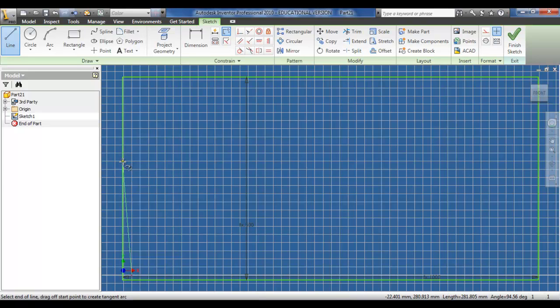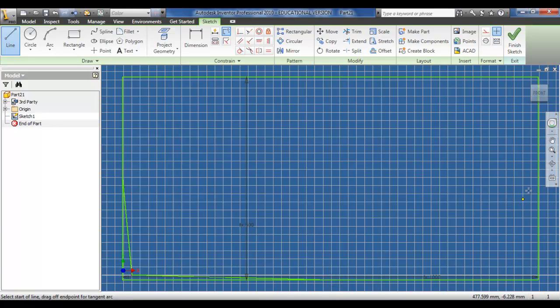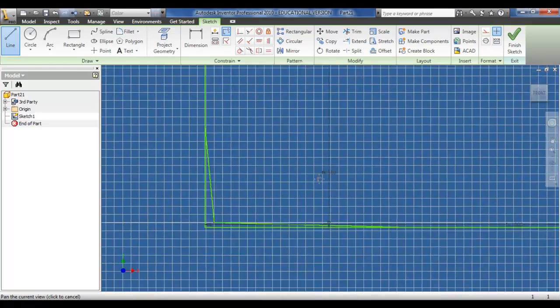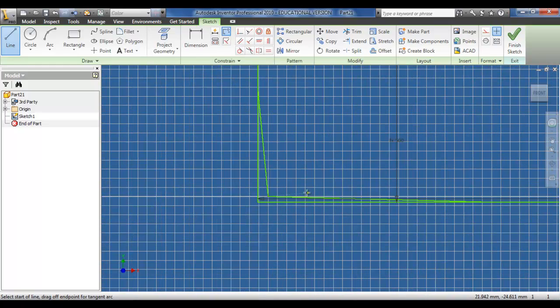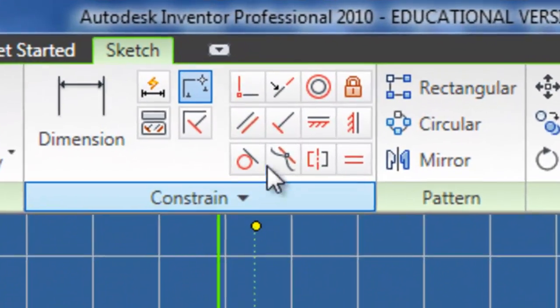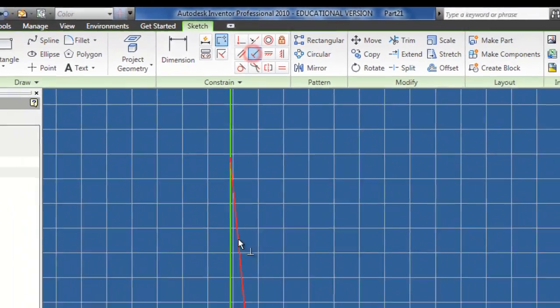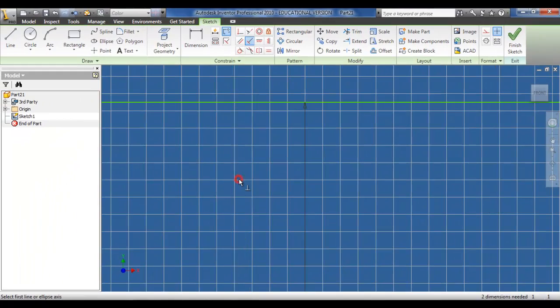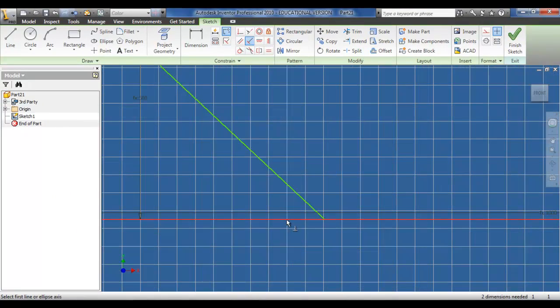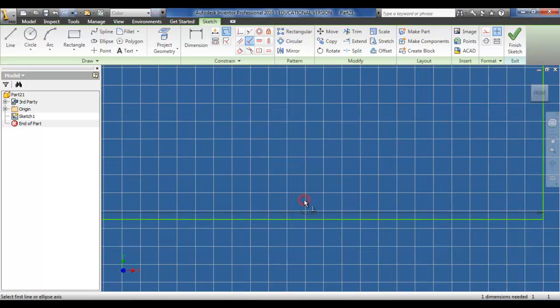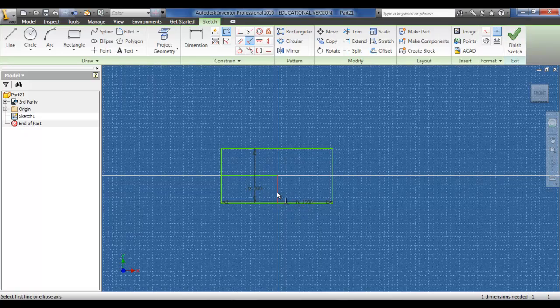Now from the origin, I'm going to draw a line to the center point of the side, and repeat that again to draw a line to the center point of the bottom line. Using the same constraint, I'm going to constrain the line from the origin to the side and the origin to the bottom. As you can see, the rectangle is perfectly centered on the origin.